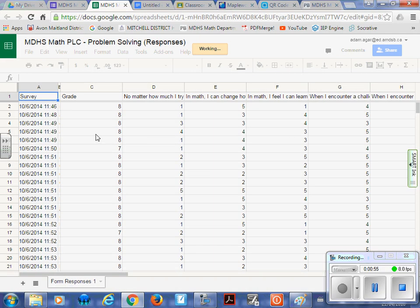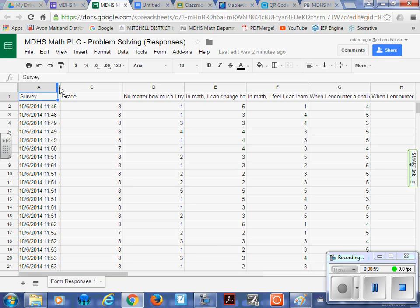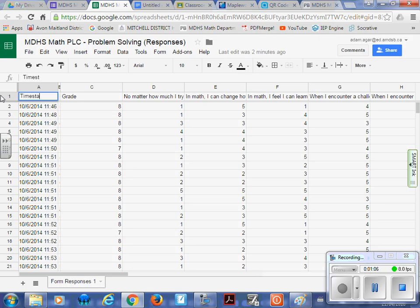So yours will look a little bit similar. I've hid a column here because it's information that's not really relevant. But I believe this should probably read timestamp, I think is what it will read on yours.